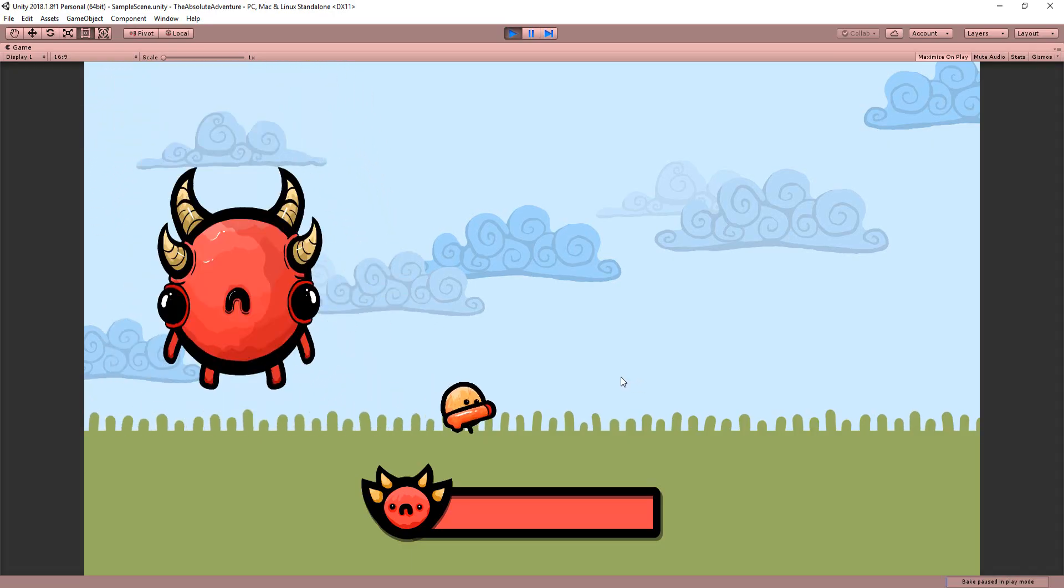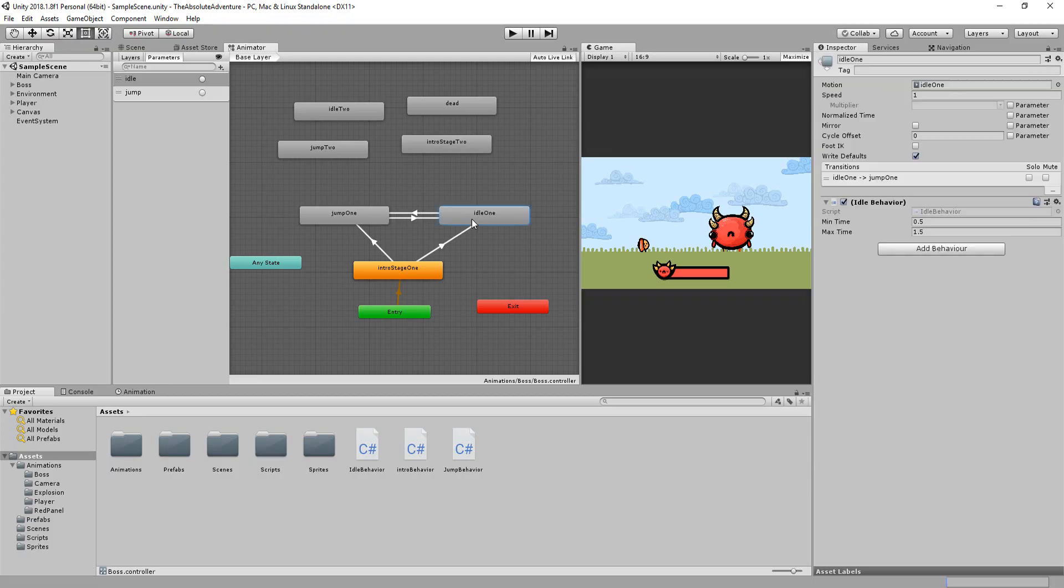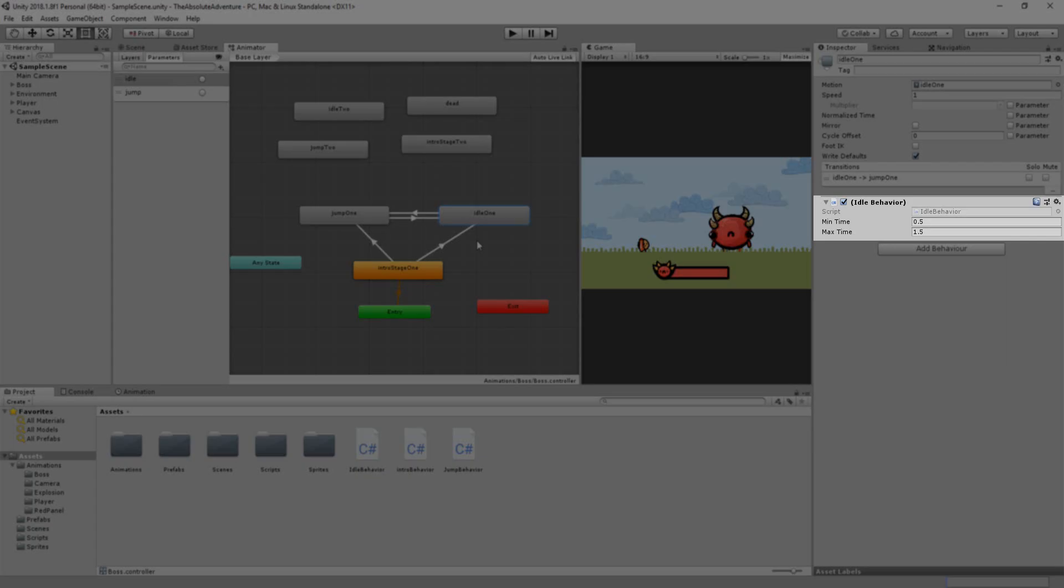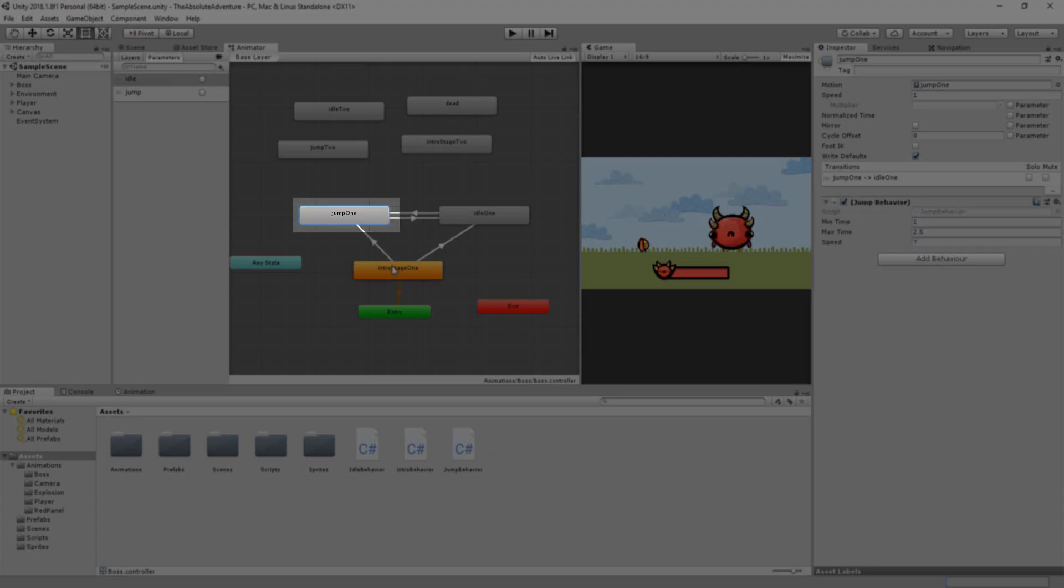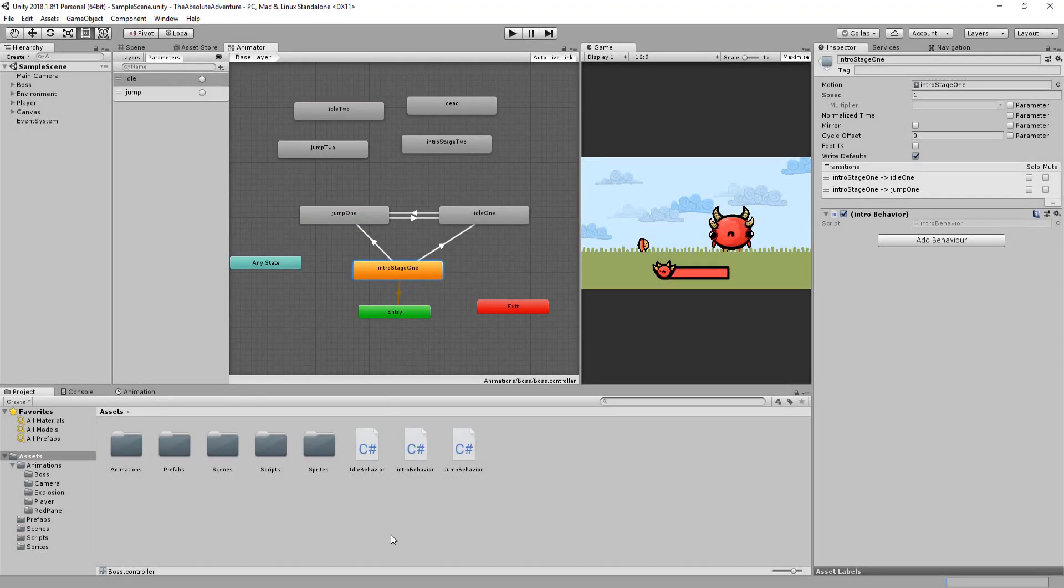So to recap this idle behavior script is only working when the boss is playing his idle animation. And this jump behavior script is only working when the boss plays his jump attack animation.